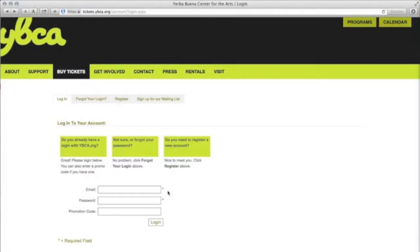You will then be redirected to a login page. If you've ever bought tickets from YBCA before, or if you signed up for YBCAU online, you will already have a YBCA.org account. If you haven't, you may register now.